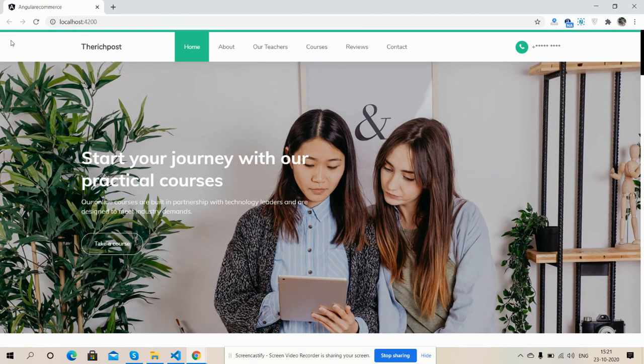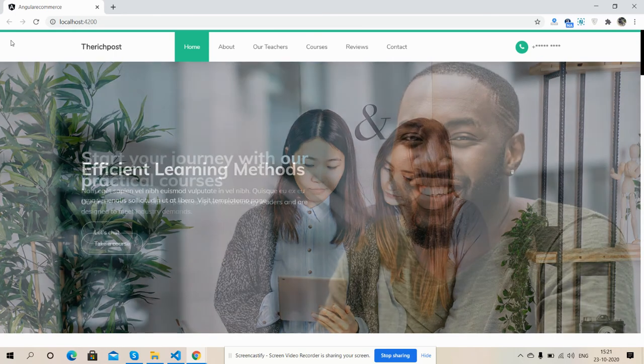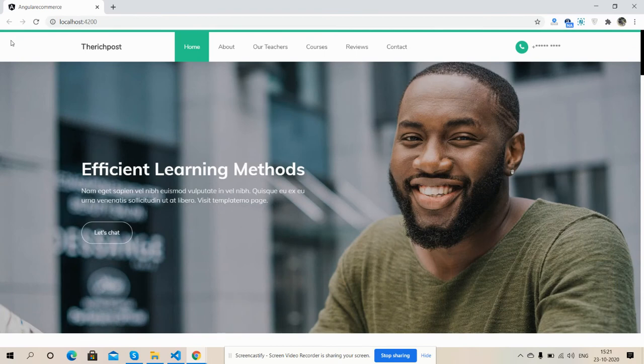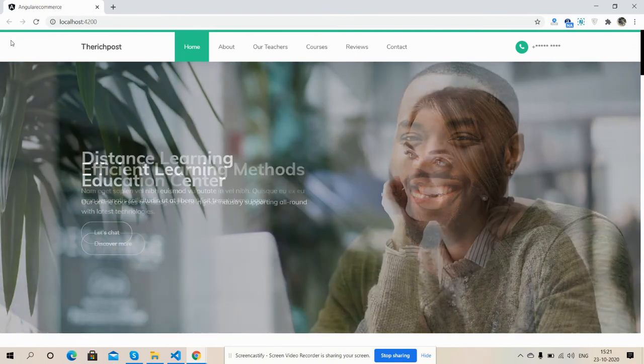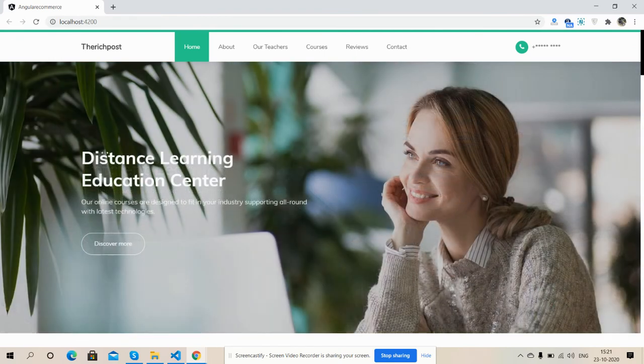So friends, in the end I must say thank you for watching this video. Thank you, have a nice day, take care, bye bye.